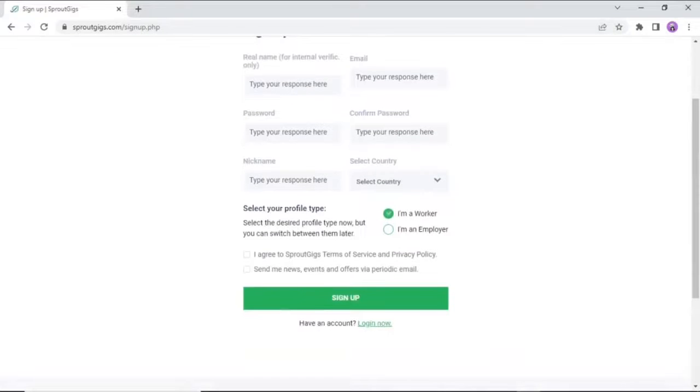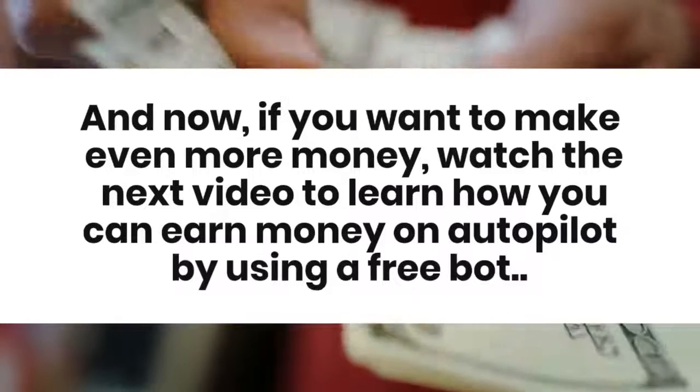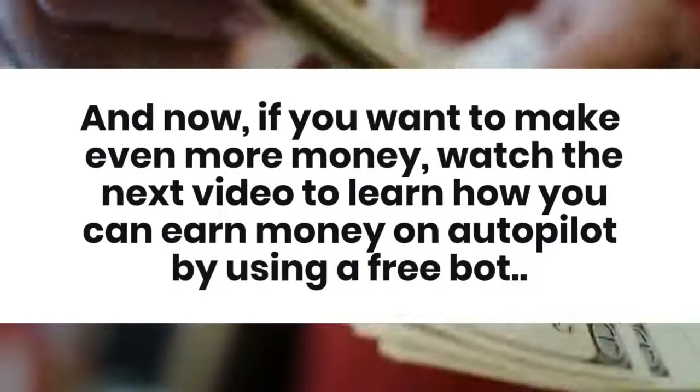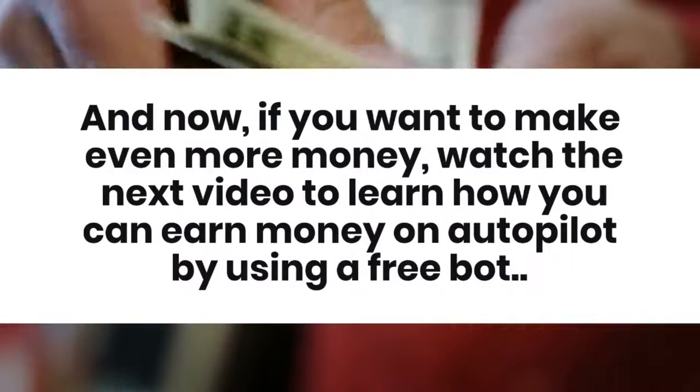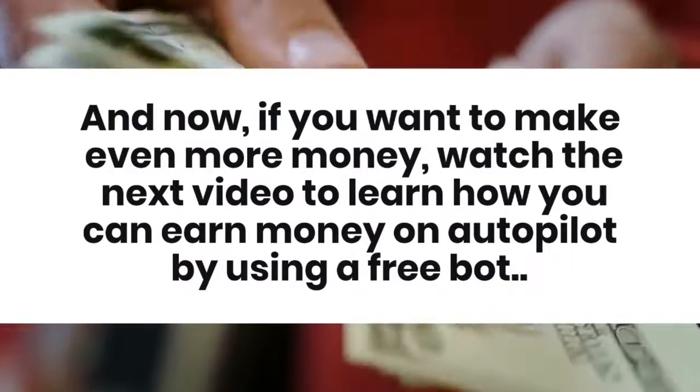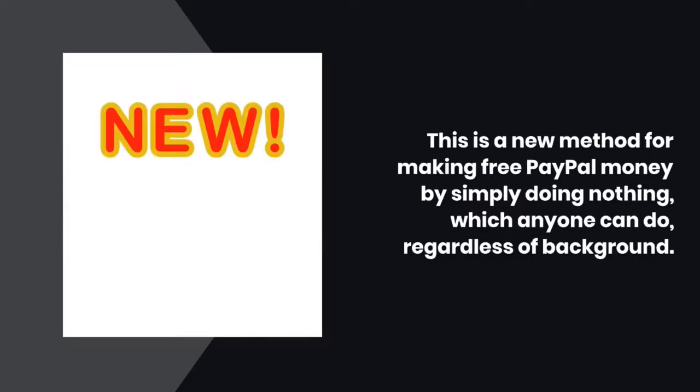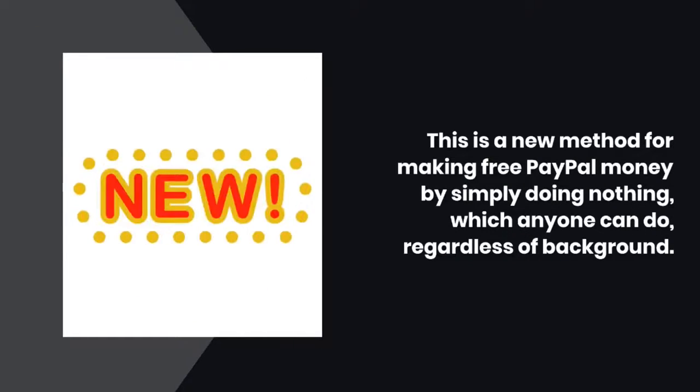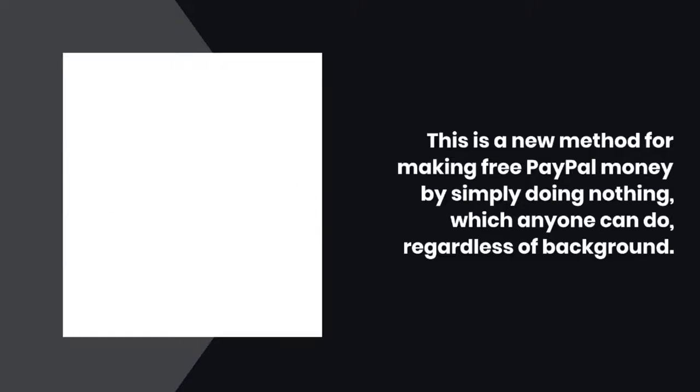Those are the best apps now to earn $200 daily. And now, if you want to make even more money, watch the next video to learn how you can earn money on autopilot by using a free bot. This is a new method for making free PayPal money by simply doing nothing, which anyone can do, regardless of background.